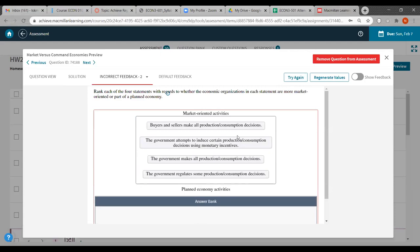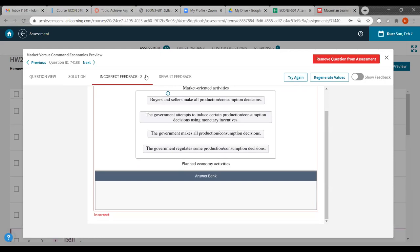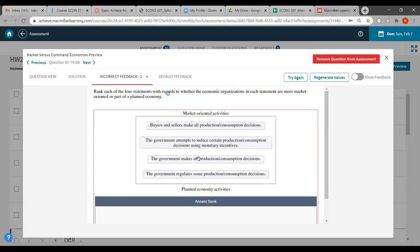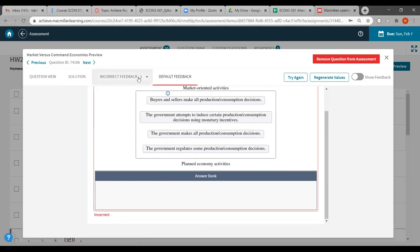Most of the time when you get an answer wrong, you will get a response with some feedback. On your side it should show you how to get the answer or which section of the textbook to check for these questions. That's basically how you do your assignments on Achieve. Let me close this and go back to the future assignments page.